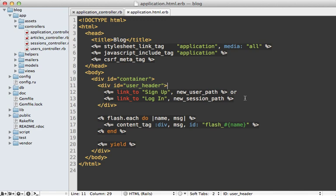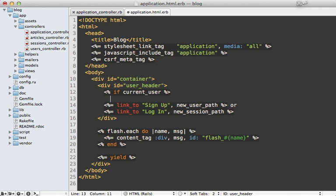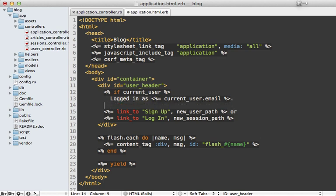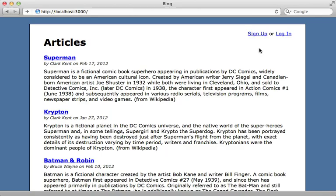With that in place, we can update the layout file to show something different when the user is logged in. We detect if the current_user exists, and if so display 'Logged in as' followed by their email address — though you might want to display a username instead. Reloading the browser now shows the proper logged-in status.